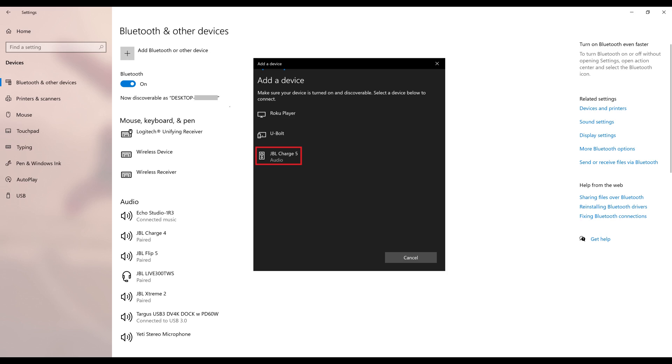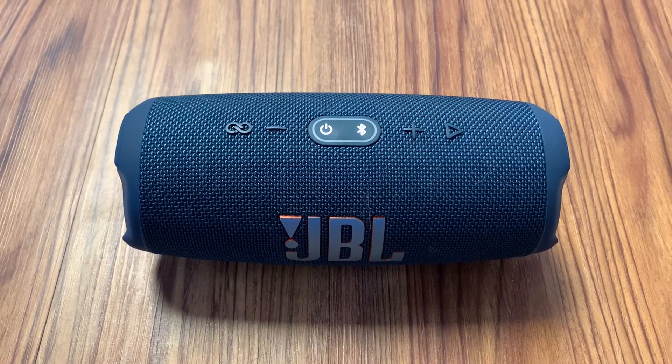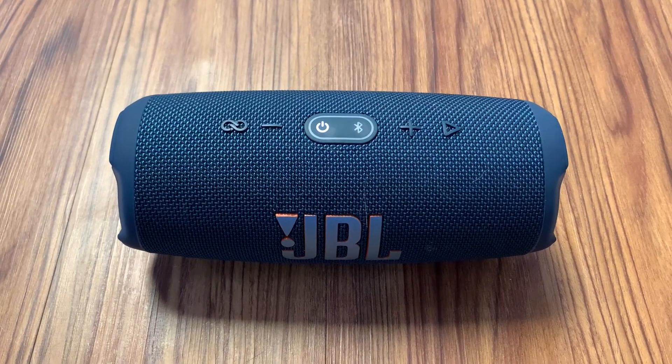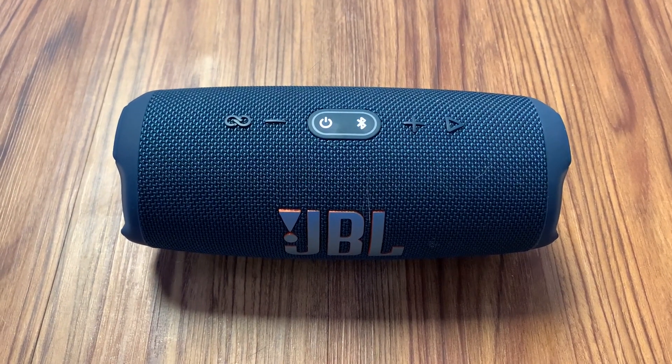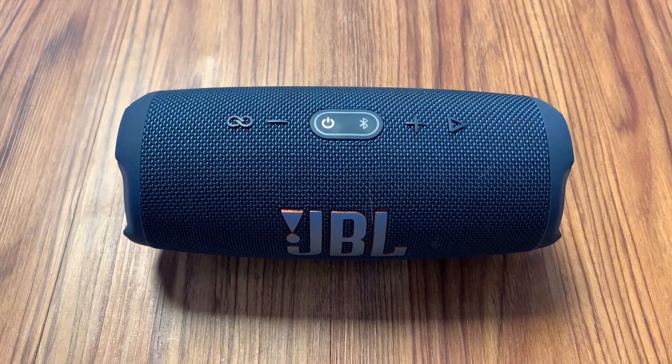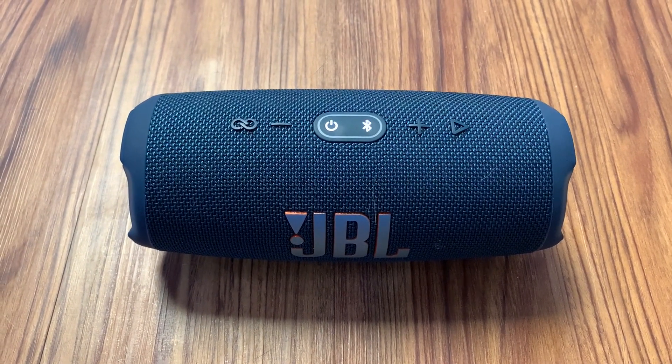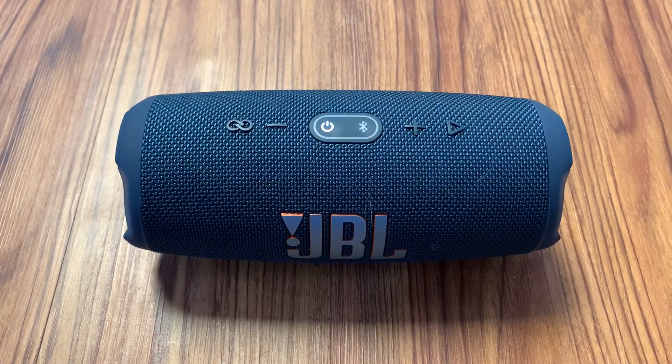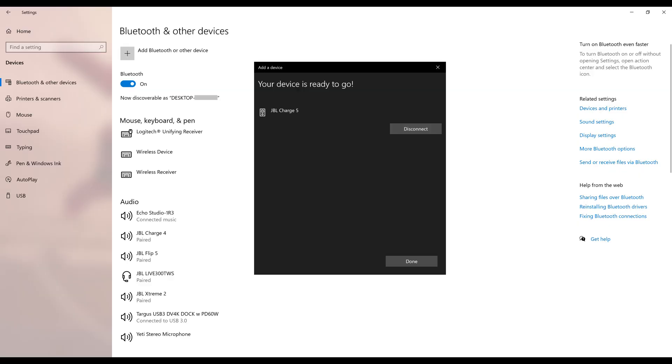Step 6. Click JBL Charge 5 in the list of available Bluetooth devices. The Bluetooth light stops blinking on your JBL Charge 5 Bluetooth speaker and it makes the following sound. This sound indicates your JBL Bluetooth speaker is now paired with your Windows laptop or desktop computer.